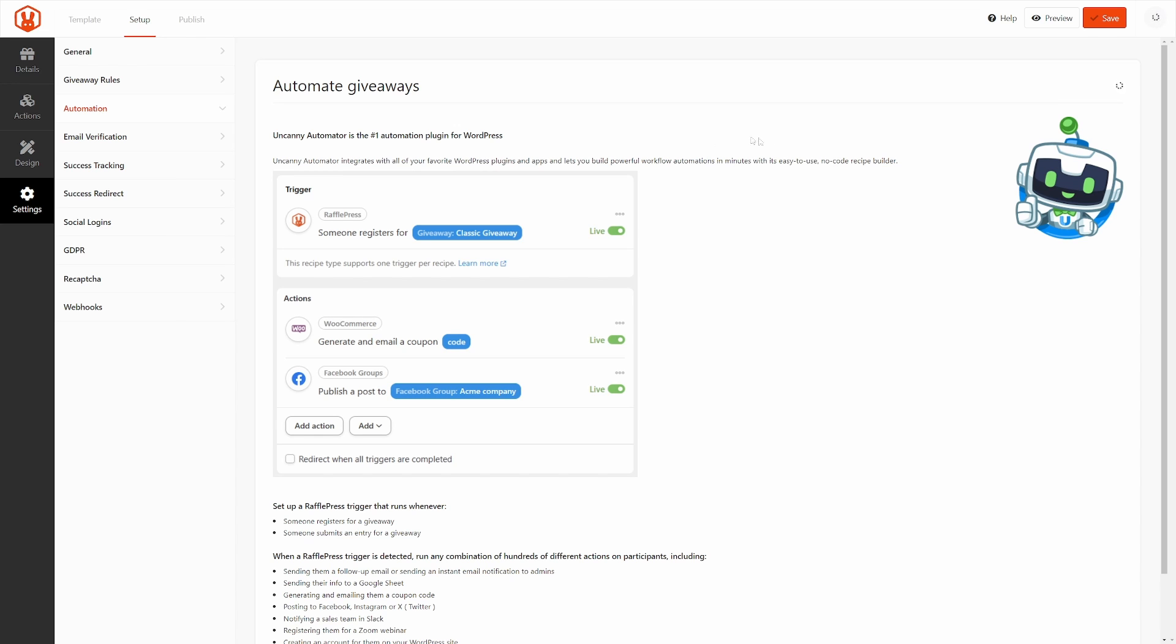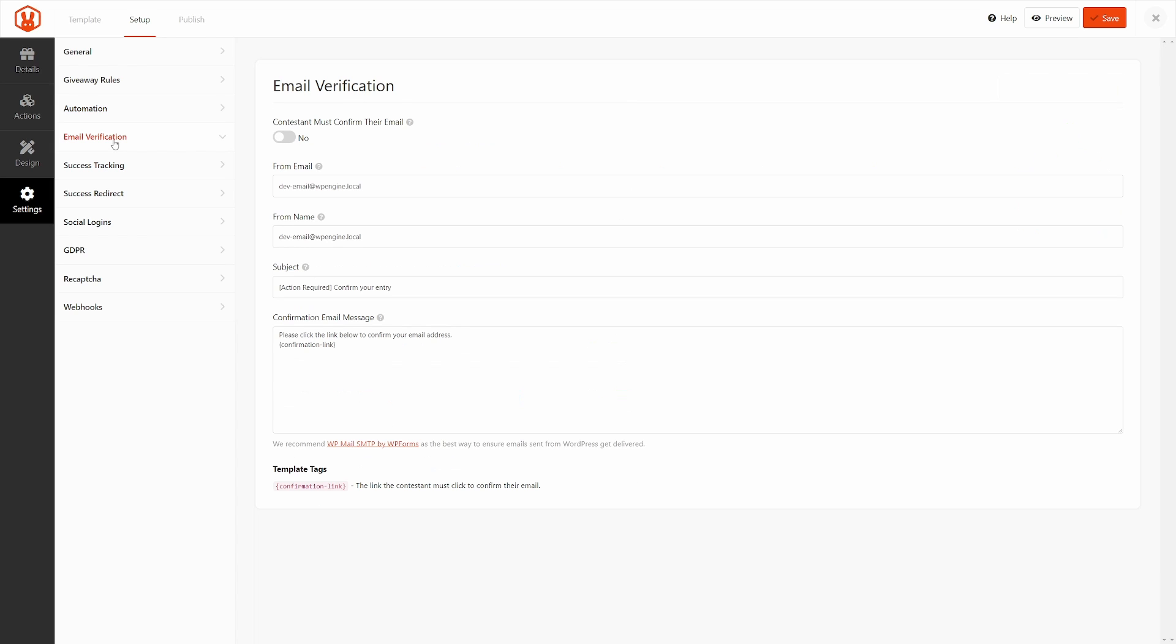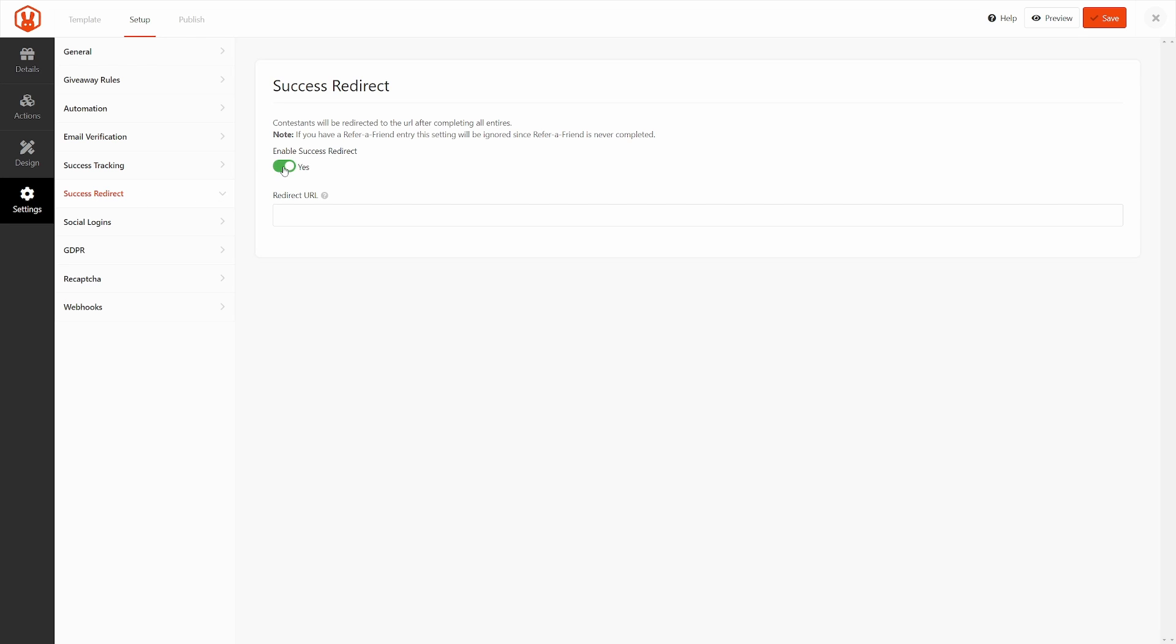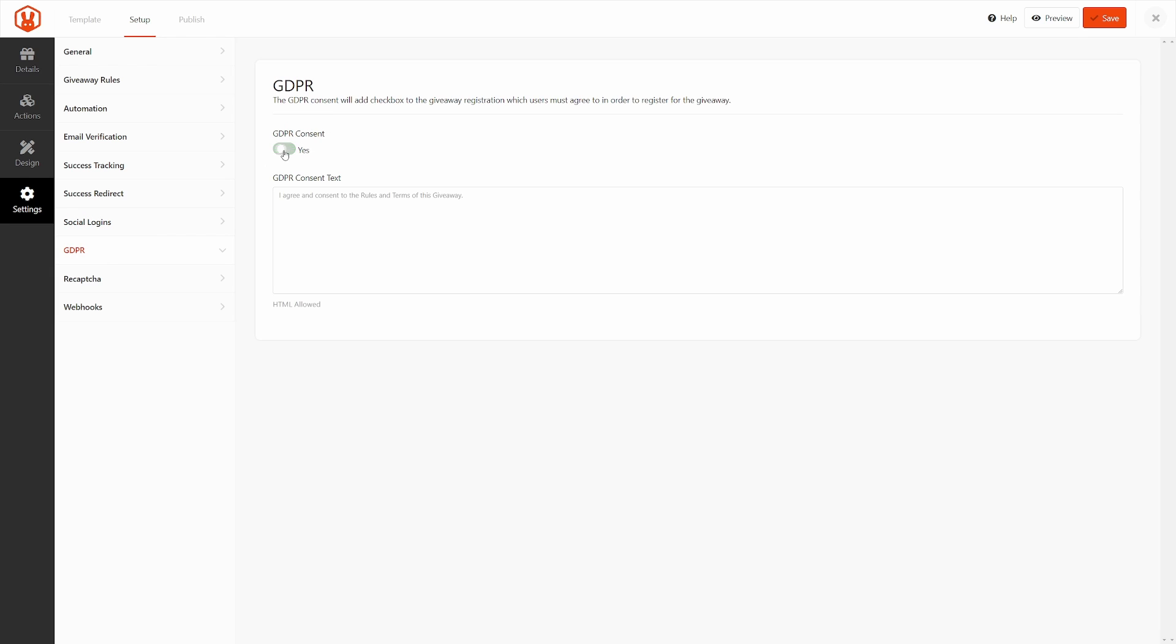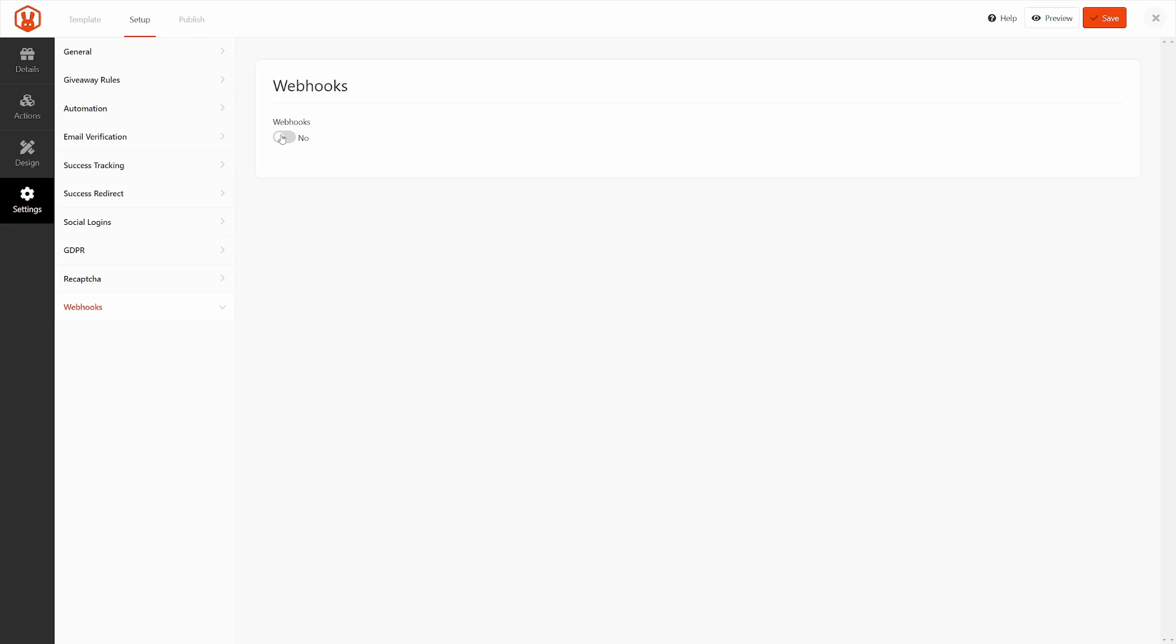We also have automation here if you want to install Uncanny Automator. This will help you do very cool things when people join your contest. You can trigger different events, and you can fully customize that. So check out Uncanny Automator right here. We also have email verification. This is pretty straightforward. If you want contestants to confirm their email, you can turn this on or off, and there's different options here. We have success tracking. If you want to post unload scripts and conversion scripts, you have a success redirect. If you want to turn this on and the redirect URL is right here. We also have social logins. If you want to allow people to log in to sign up to your giveaway, you can use Facebook. So we can turn allow logging in with Facebook here. You will need a Facebook app ID, and you can click the link here to find out how to get that. On the left, we also have GDPR.